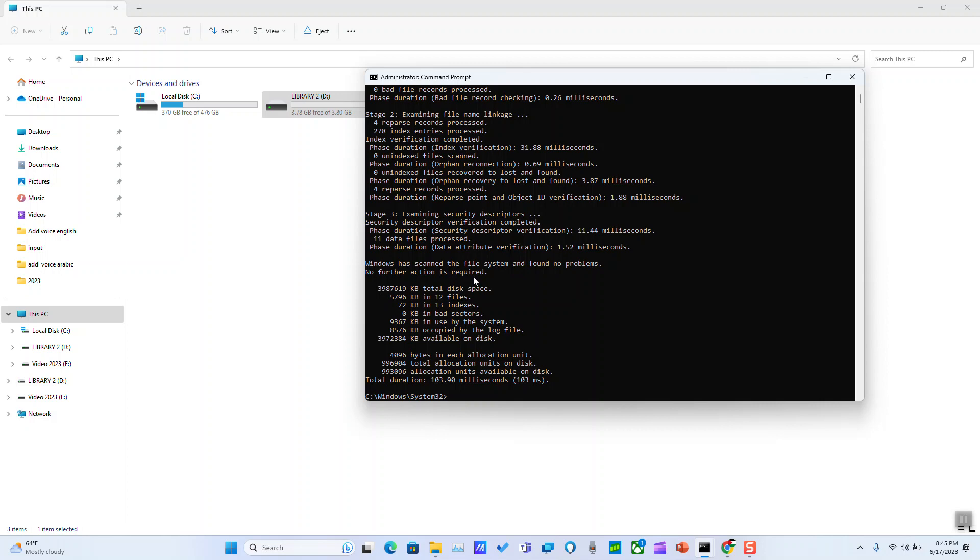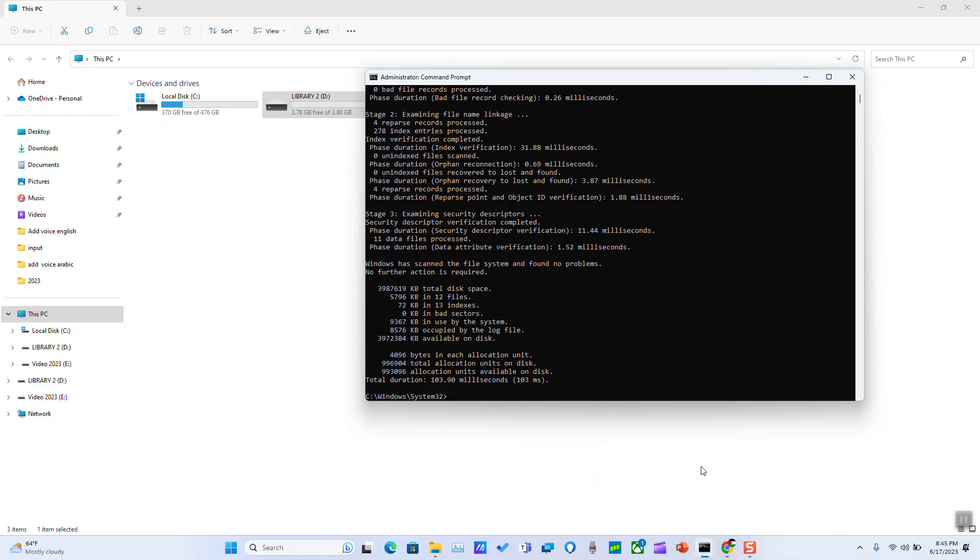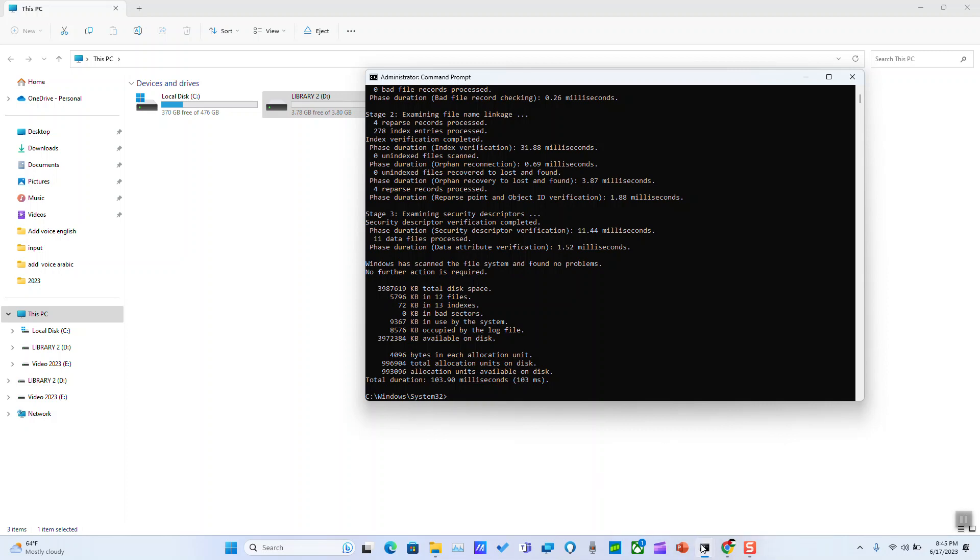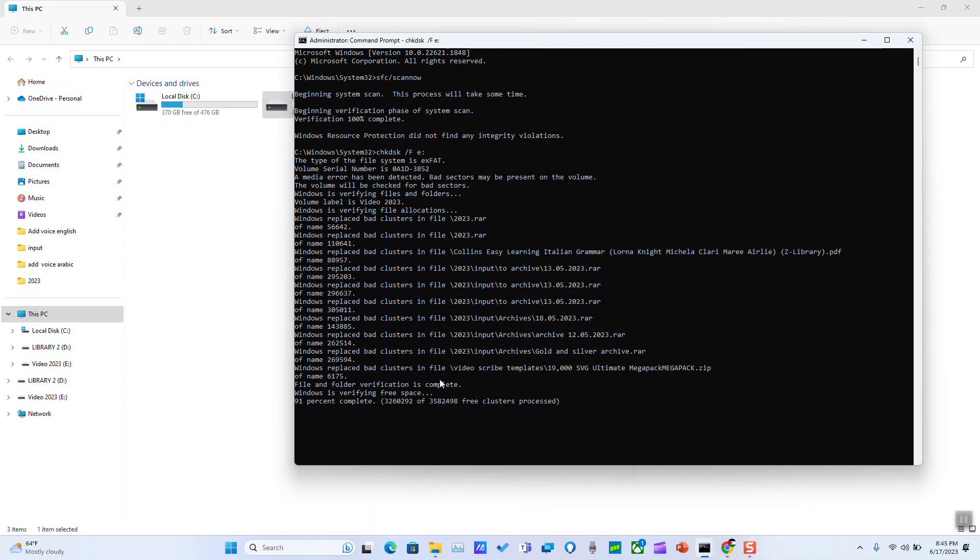In your case it should show a different message and it should show something like this where, for example, it says that Windows replaced bad cluster in file XX and it should show you some results.